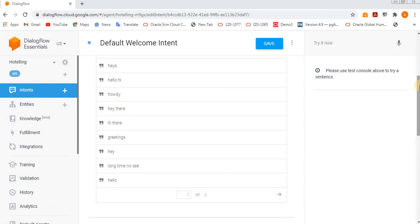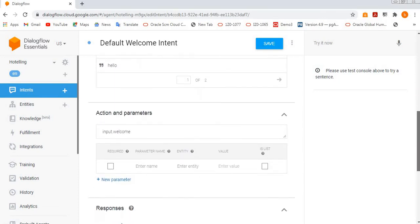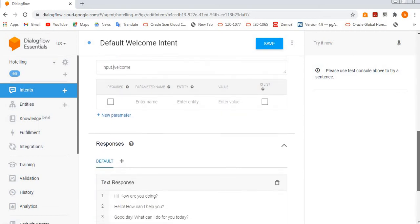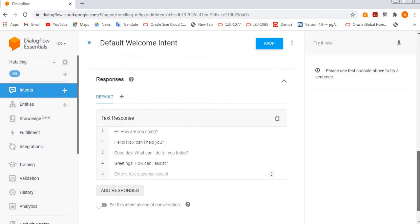If you want, you can give parameters as well. And then if you see the responses, so if the customer says hello, then what reply - out of these, it will pick any one and then it will give that particular reply.